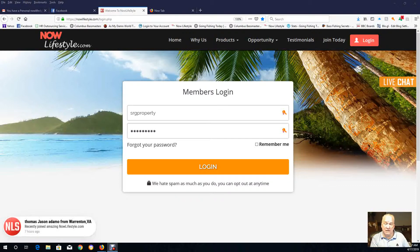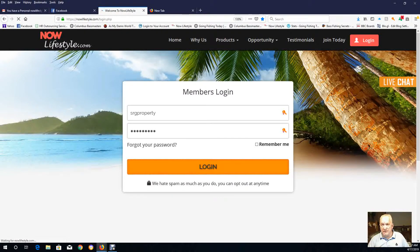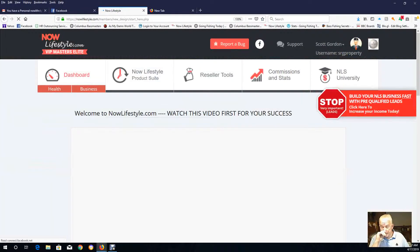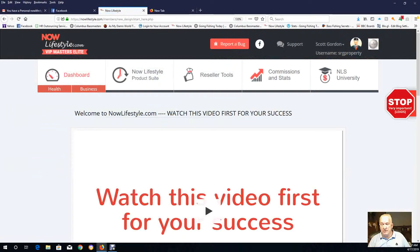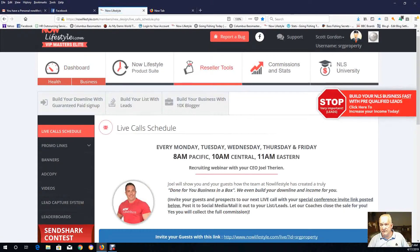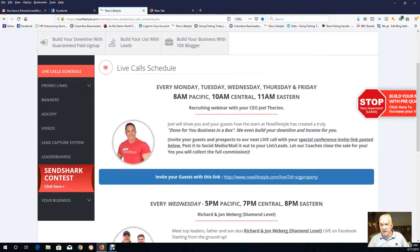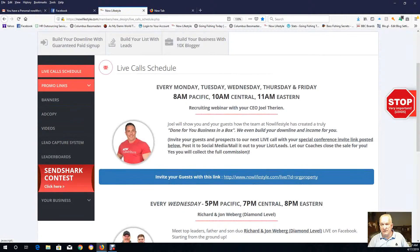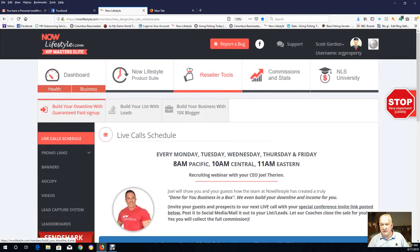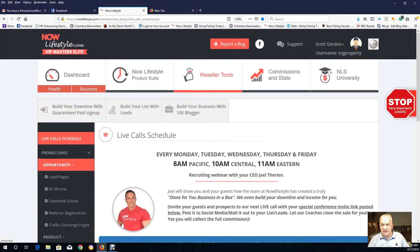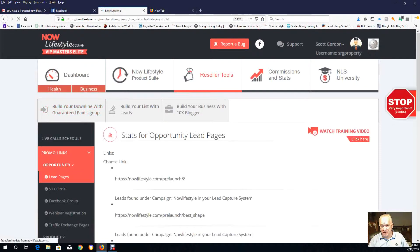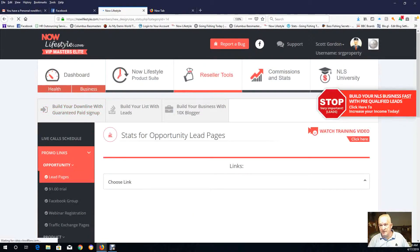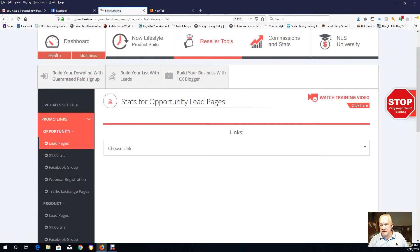So let me briefly take you through. You've got to have your lead capture page set up. Once you log in the back office, you click on Reseller Tools and go over to the Promo Links right here, and then Opportunity and then Lead Pages.